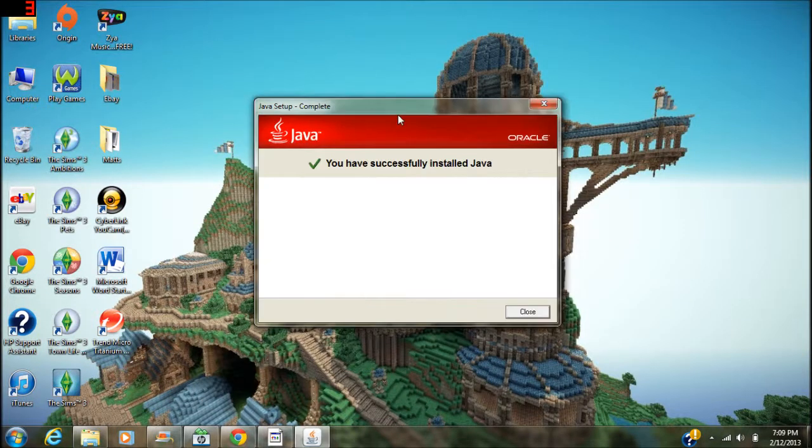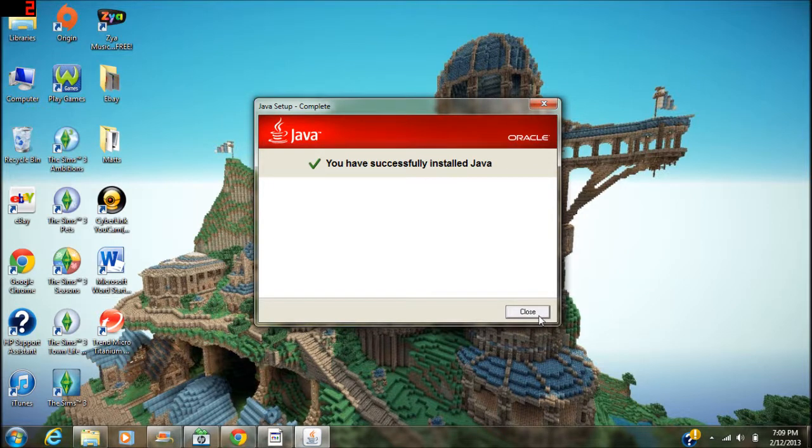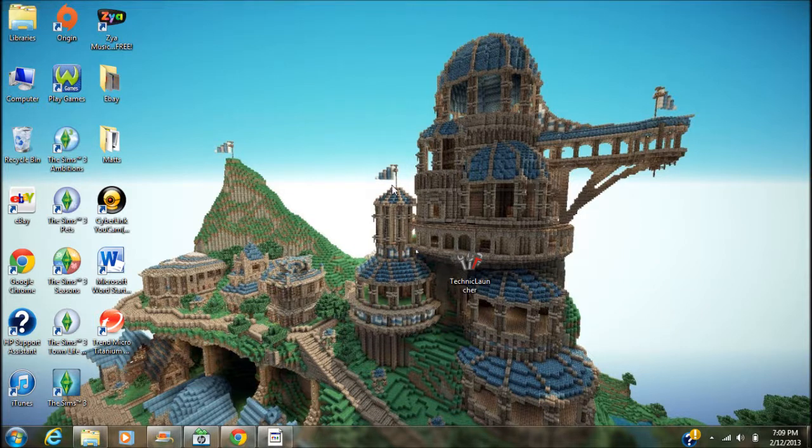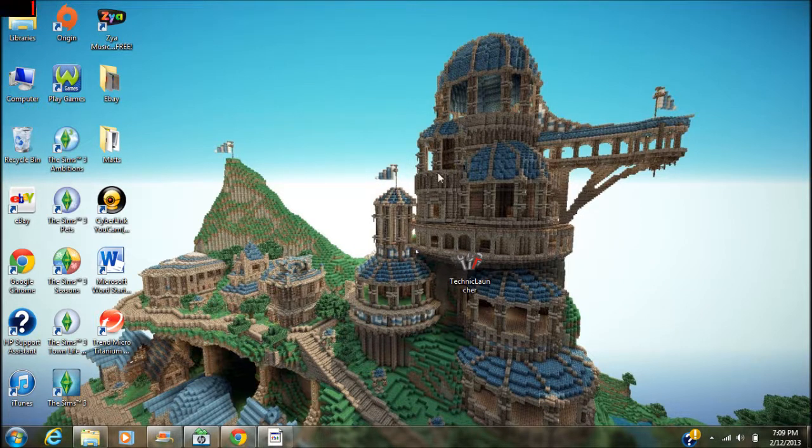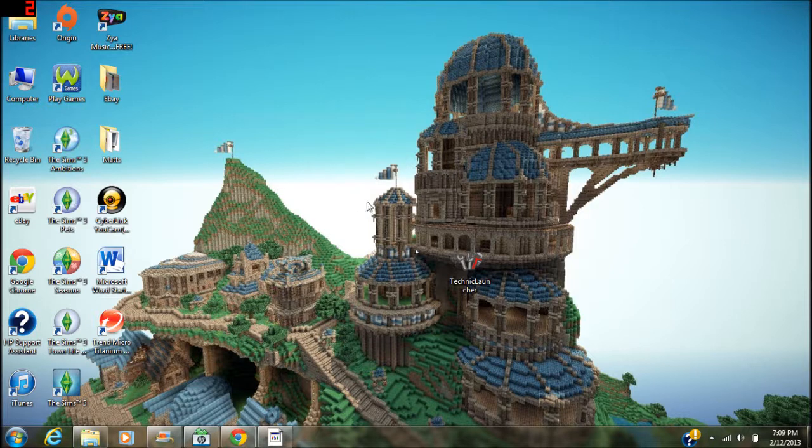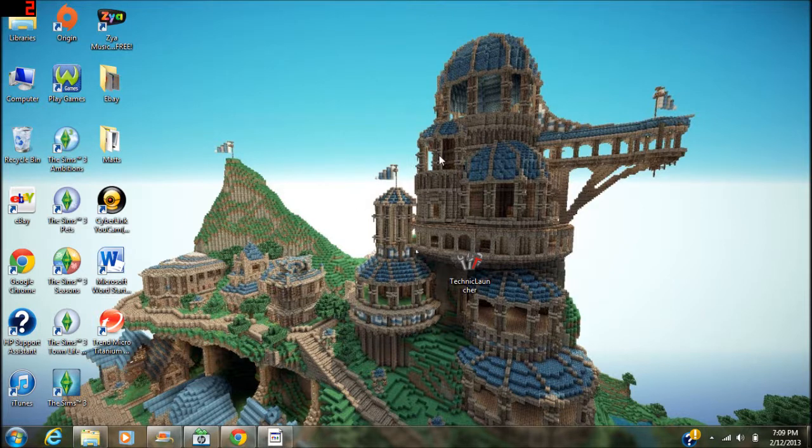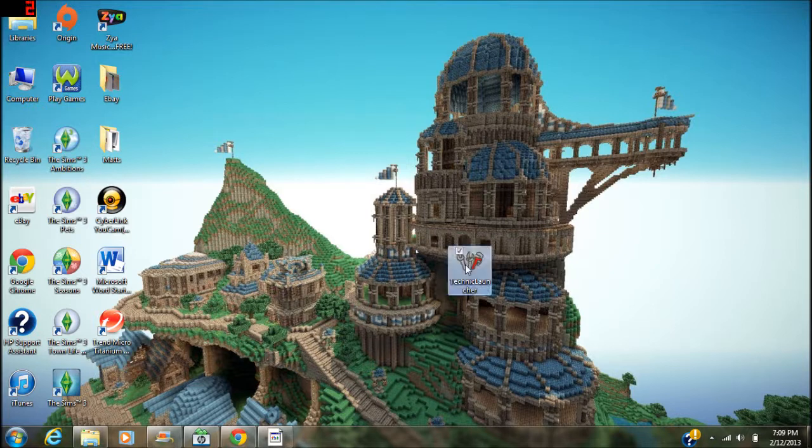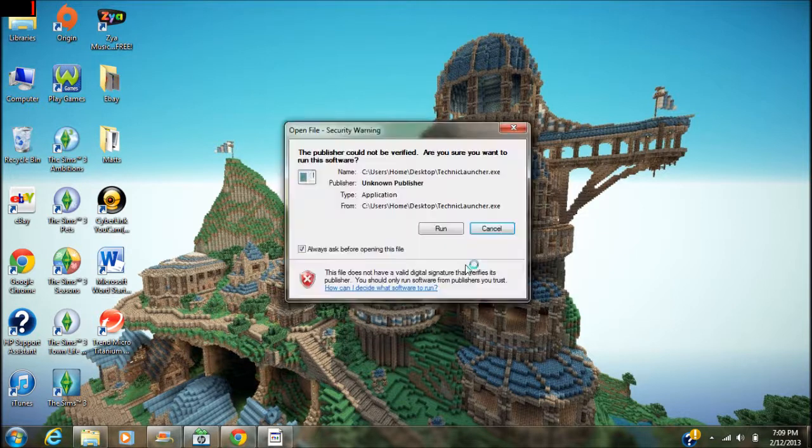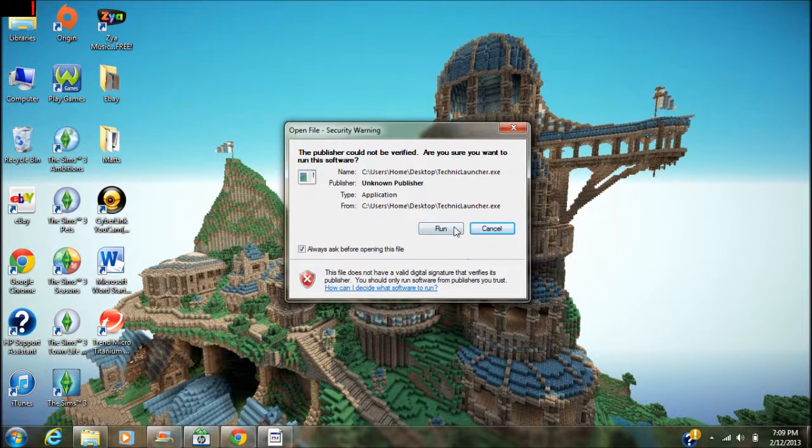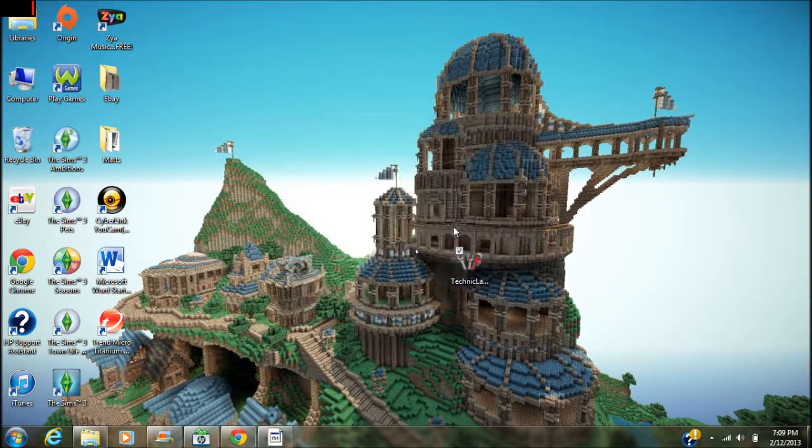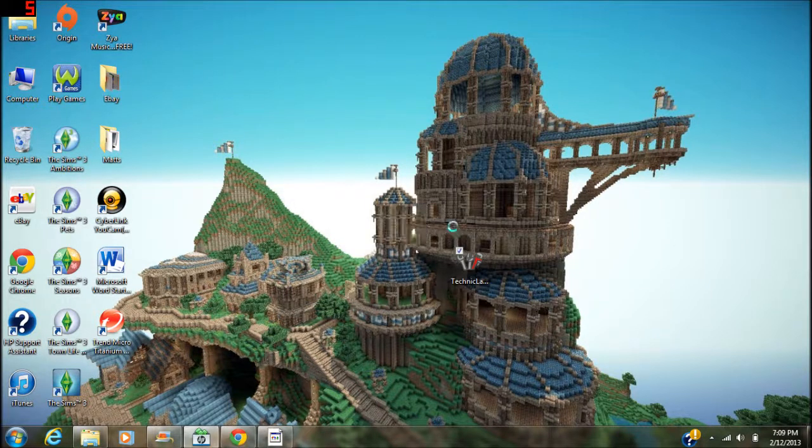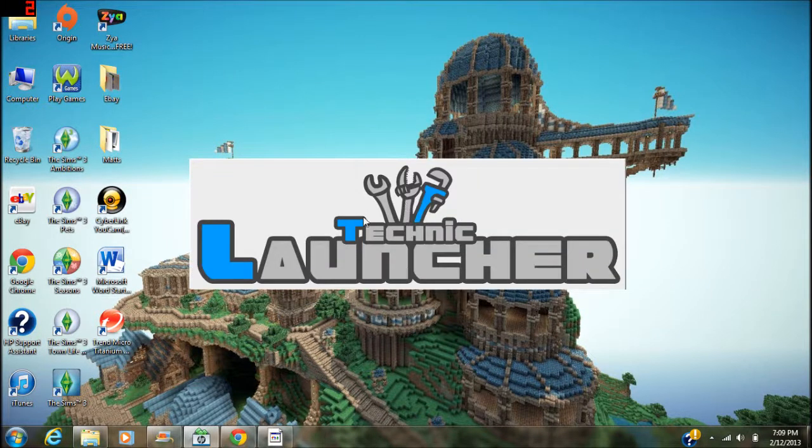So once the Java finishes, you can close out of it and then wait for my computer to catch back up - for some reason it's lagging really bad right now, probably still doing stuff in the background with Java. Once that finishes, you can go ahead and launch it. You'll get this thing, click run, and then as you can see you got the Technic launcher.